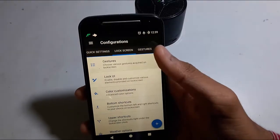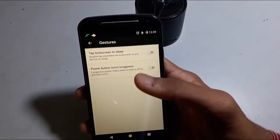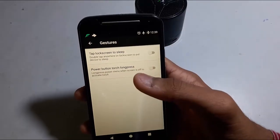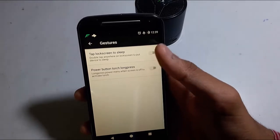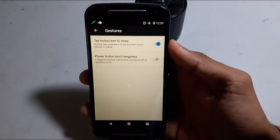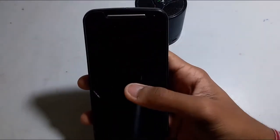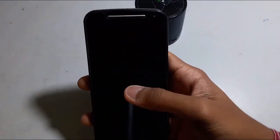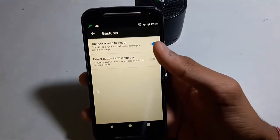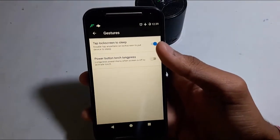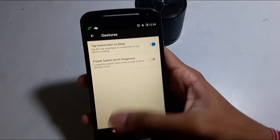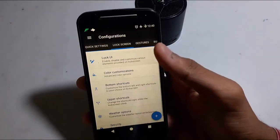In the lock screen you can set gestures too. For example, double-tap to wake — but I think this will not work on this model. Yeah, it works on K3 and some other phones.